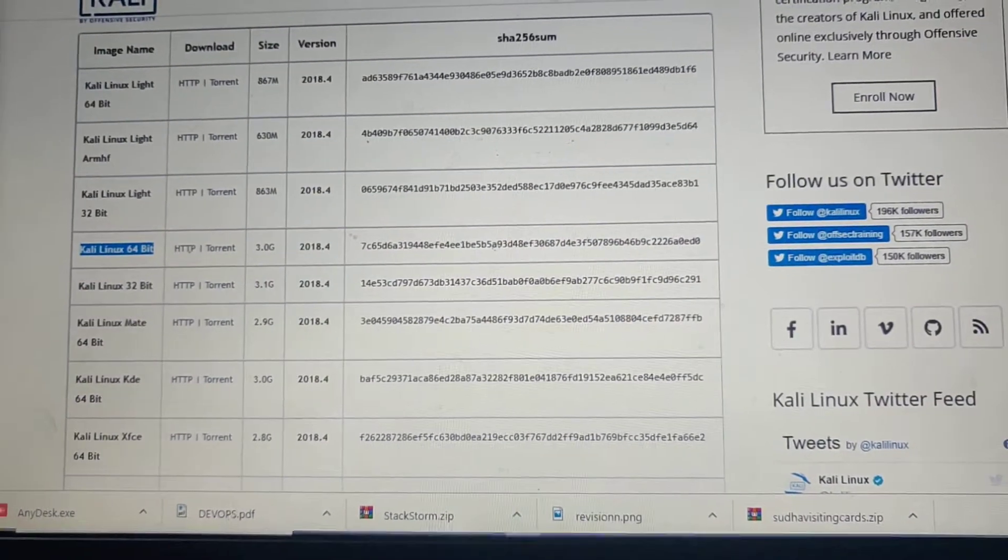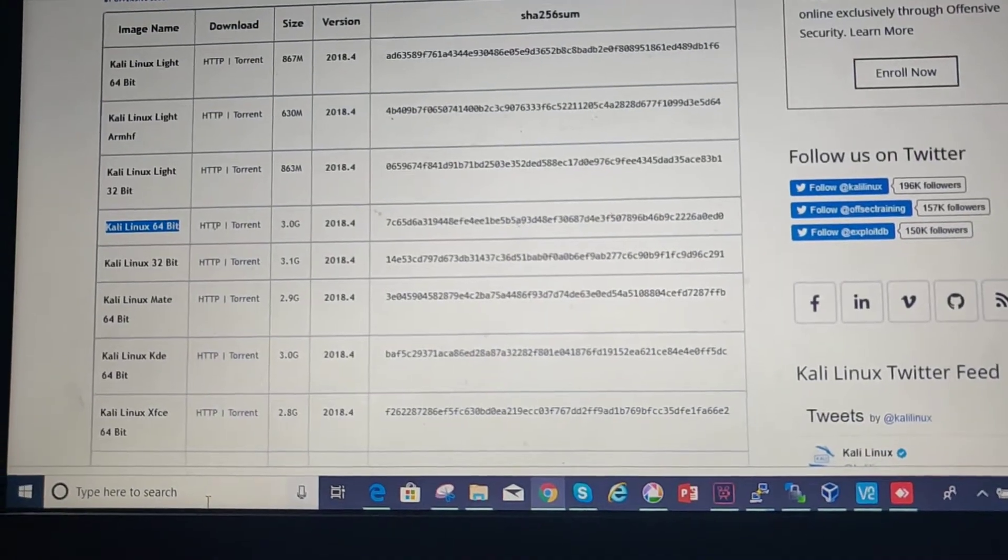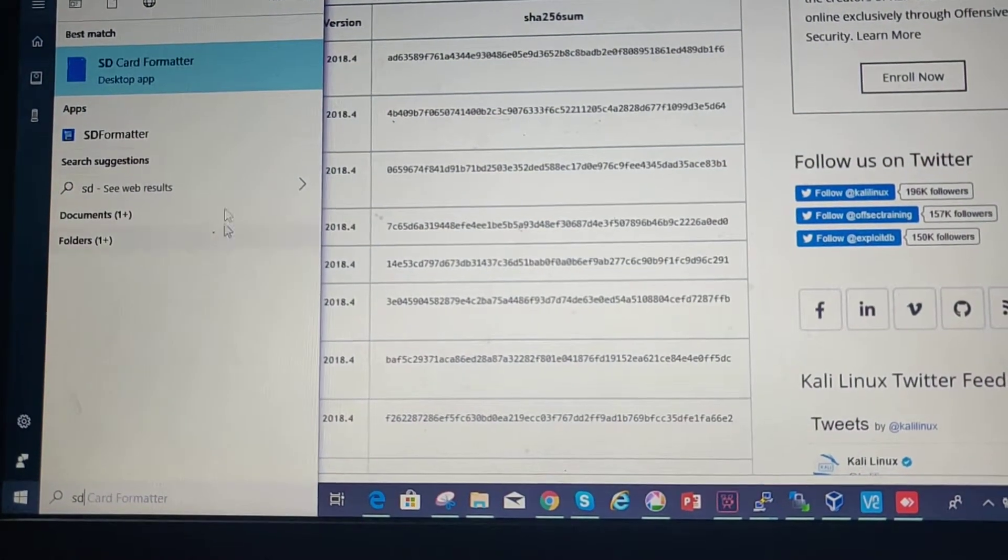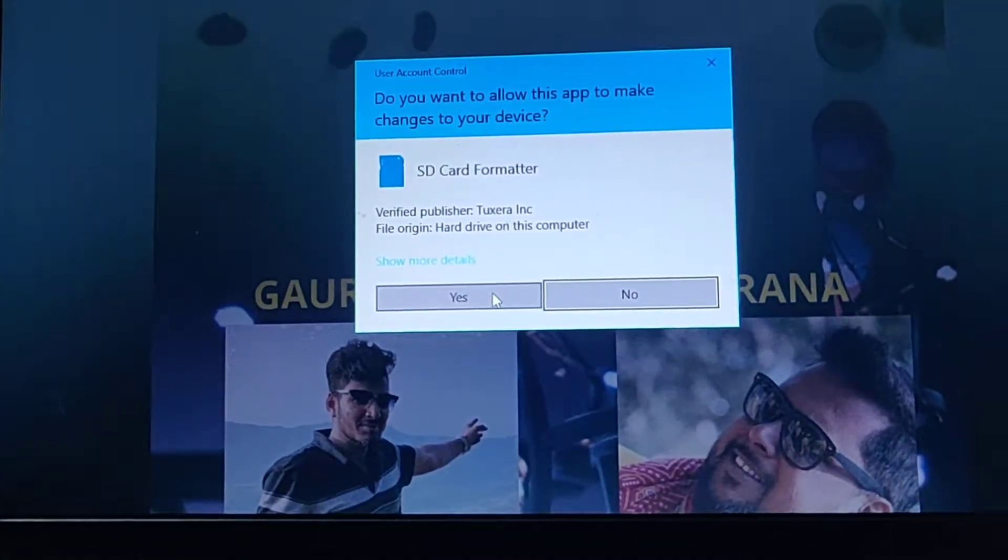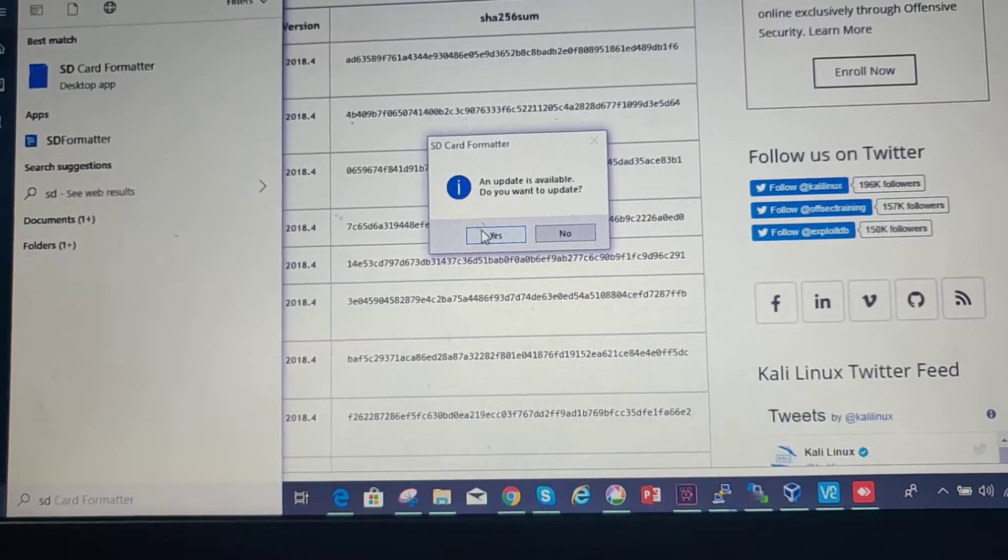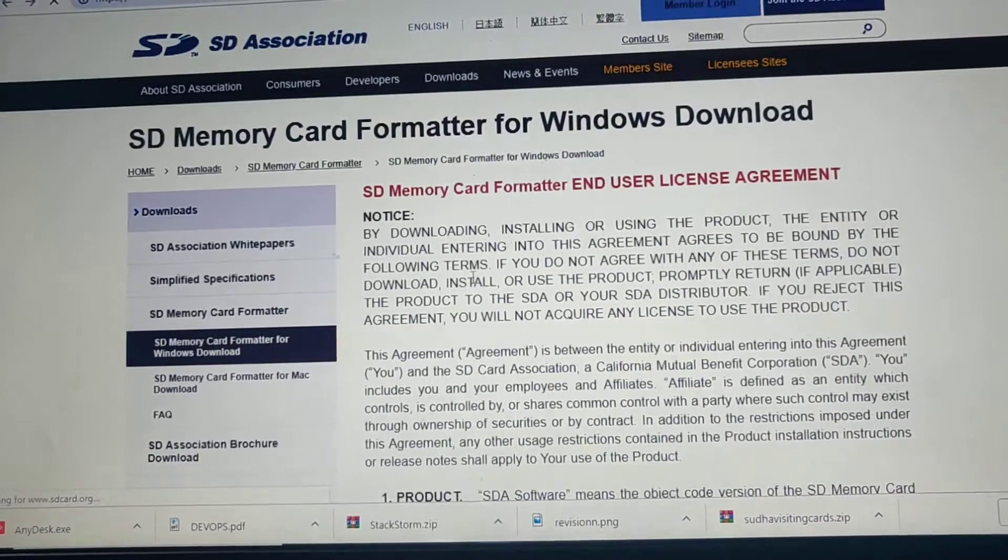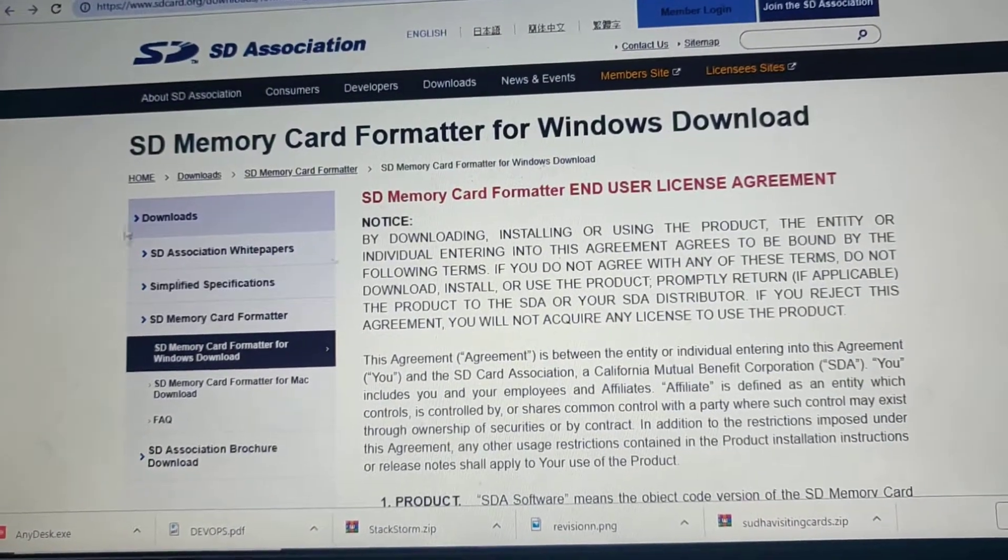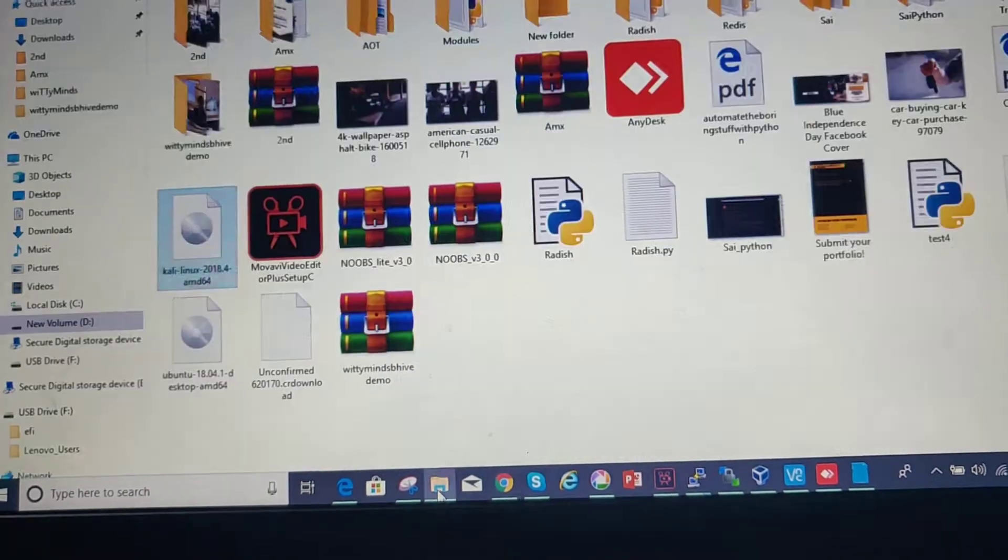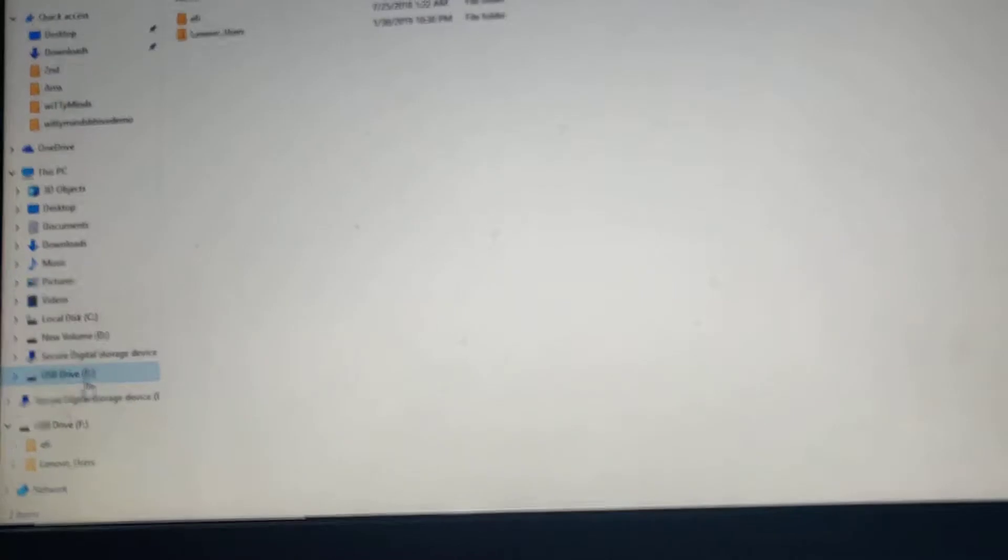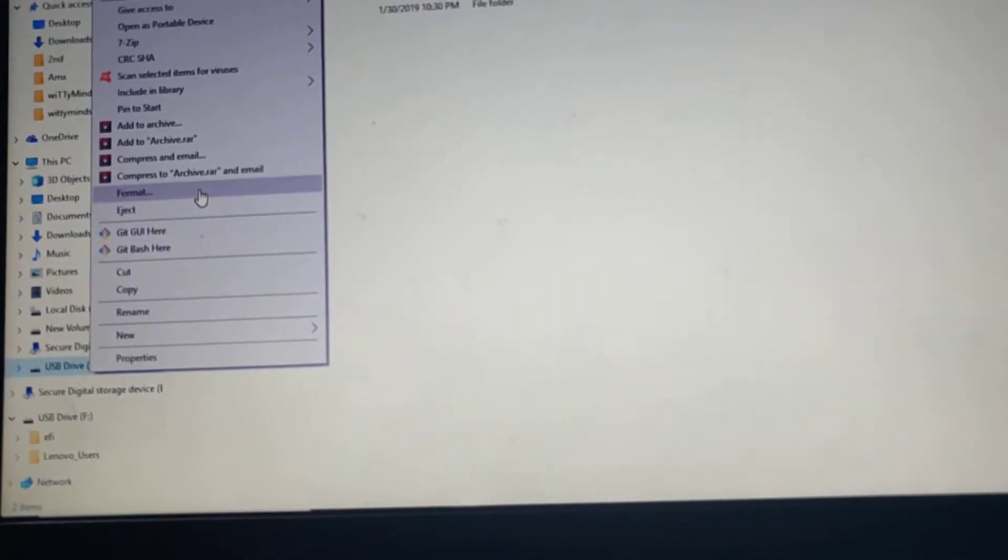That is for minimal installation, not for high performance lab. This formatting step, you can do for SD card, but I already have a pen drive with good space, so use the USB drive.